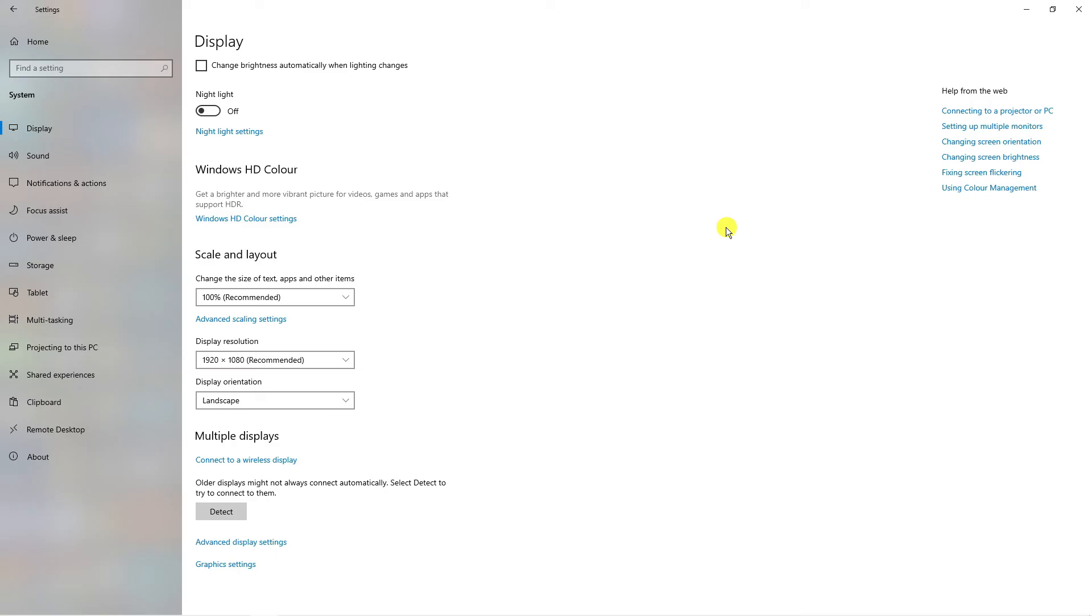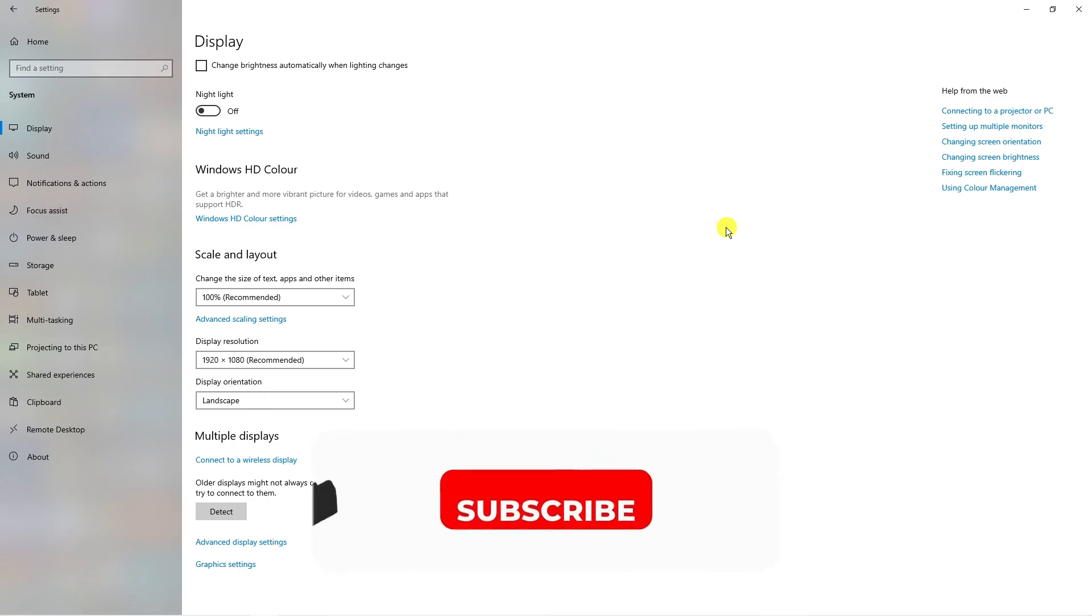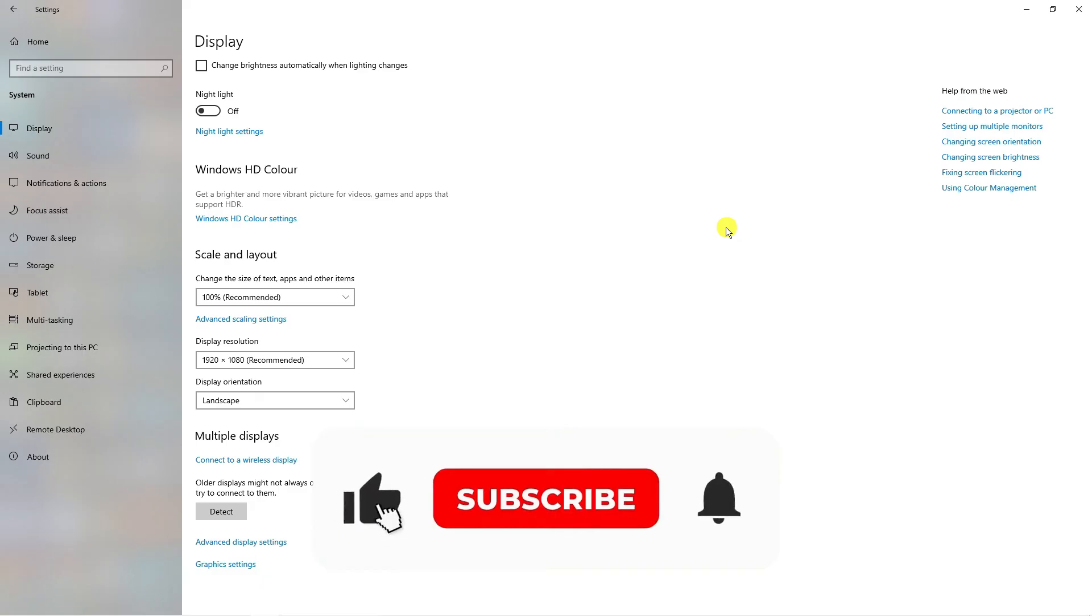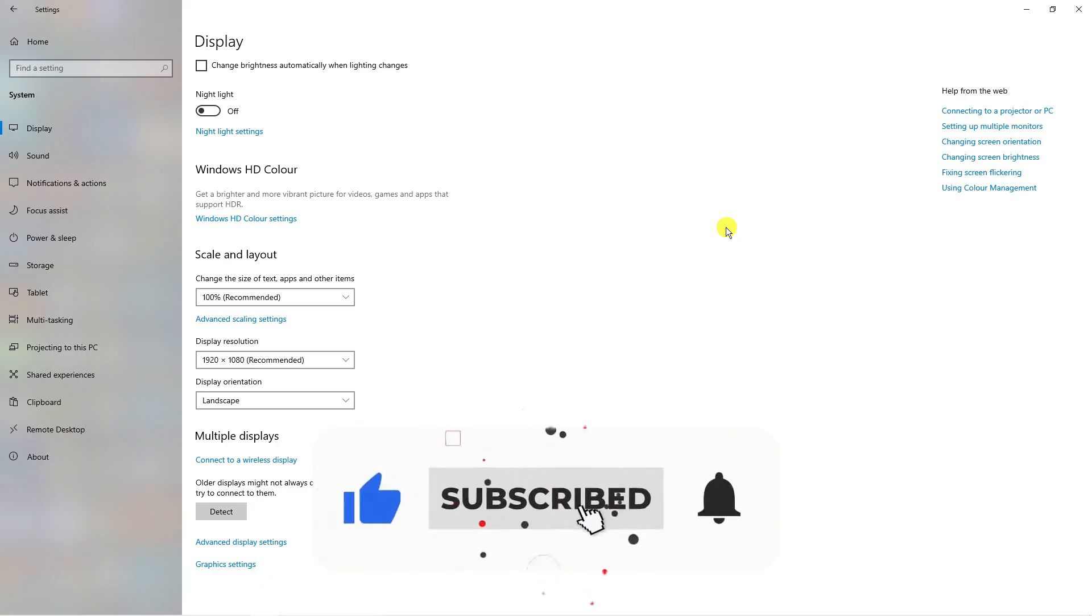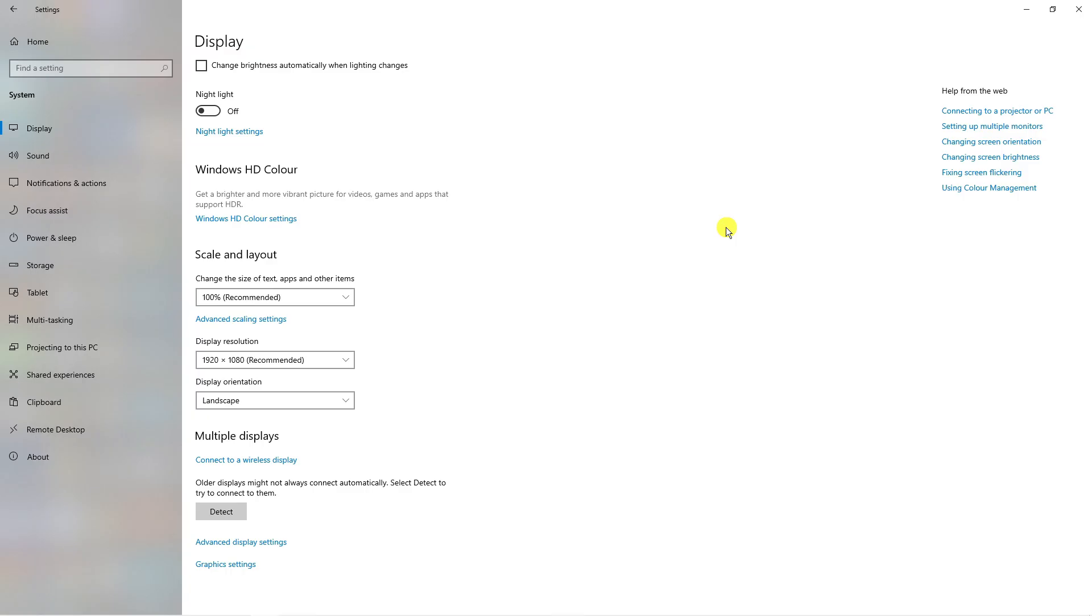So I hope this quick tutorial helped out today and if it did I would really appreciate it if you want to consider dropping down below the video leaving a like and also subscribing to the channel. With that being said I just want to take a moment to thank you guys for watching this quick tutorial and I will see you in the next video.